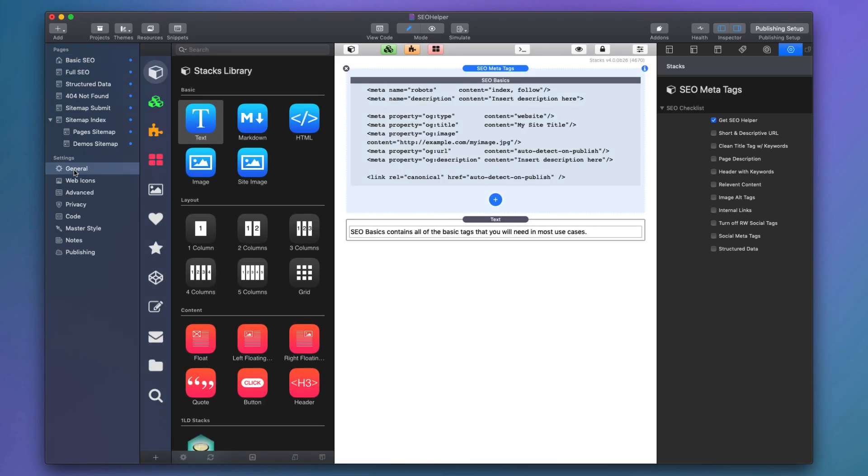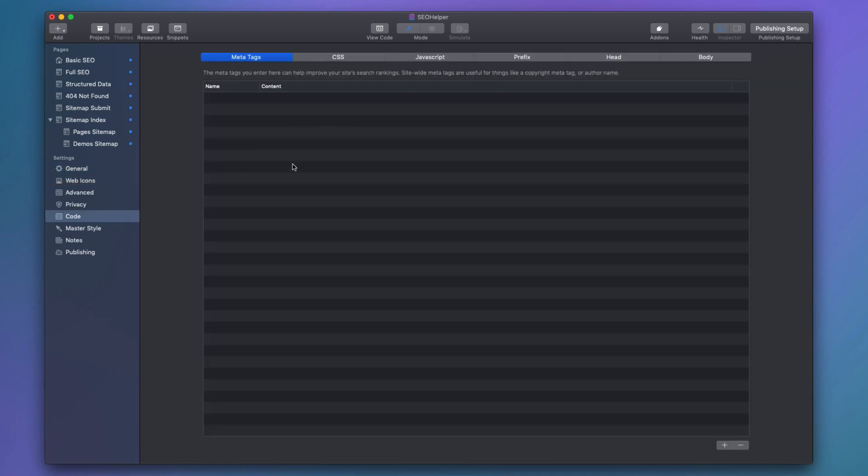Next up, let's go to general. Inside general, you're going to want to turn off generate social tags. What this does is it stops RapidWeaver from generating social media tags because we're now going to be doing those with SEO Helper. Now, if you have any meta tags inside this site-wide code area, you may want to clean those up if they're tags that SEO Helper is going to take care of for us. By default, this is blank.